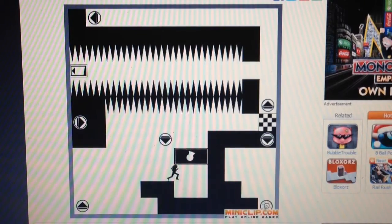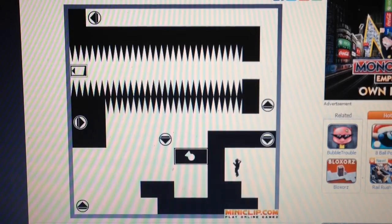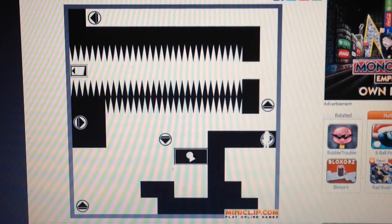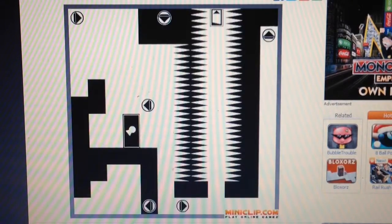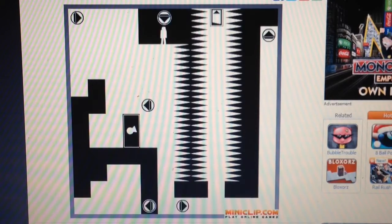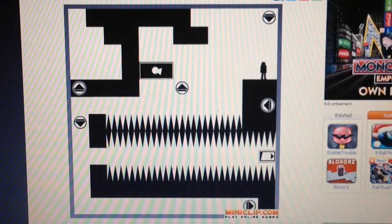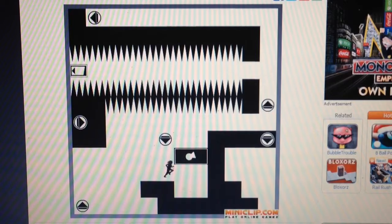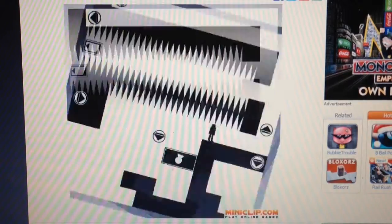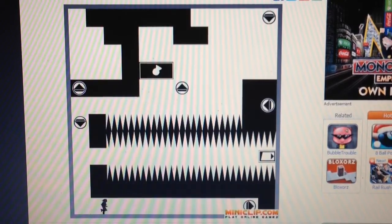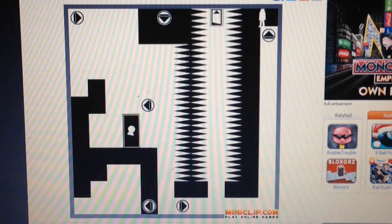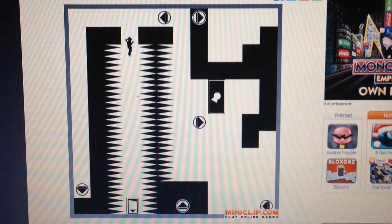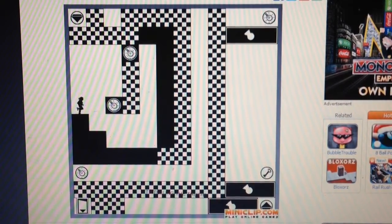There we go. Alright. One must be careful with falling down this. And this, too. Alright, here we go. Next stage.